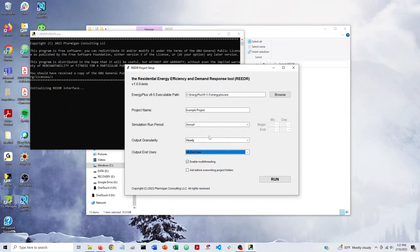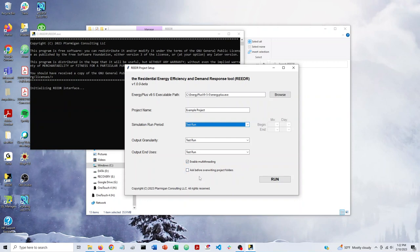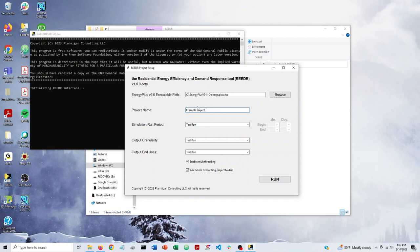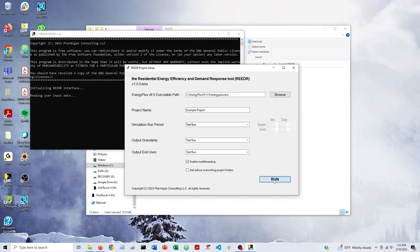But for this tutorial we're just going to do a test run just to show how things work. So we're going to do that. You have a couple of radio buttons down here for various things. This enables or disables multi-threading and this is a box that you can check if you want to ask before overwriting a project folder with the same name. So if, for example, we had already created a project with the name example project, this would ask us if we're sure we want to overwrite this before going ahead and running. So we'll go ahead and click run.